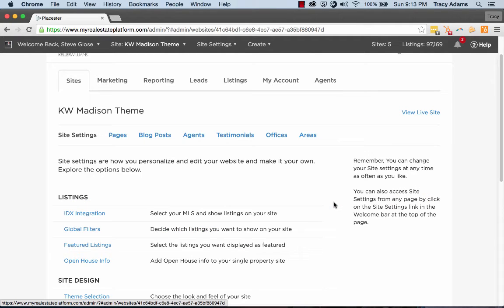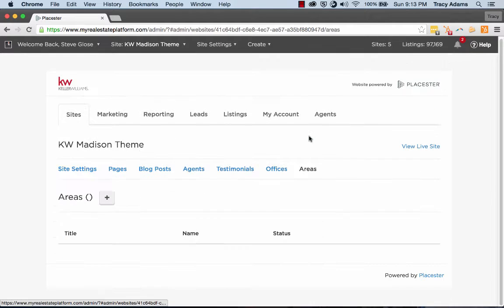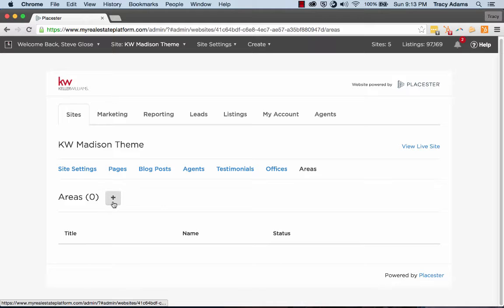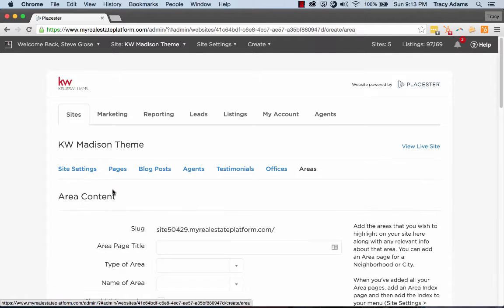Once you're inside of that site, you can then click on Areas and then click the plus symbol to add a new one.